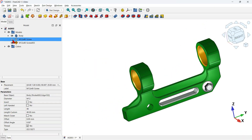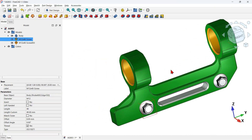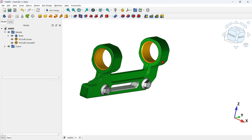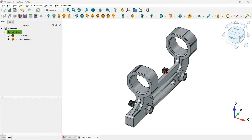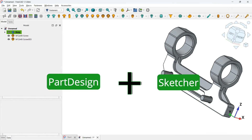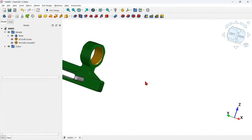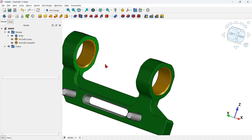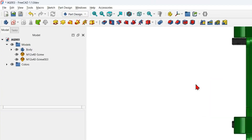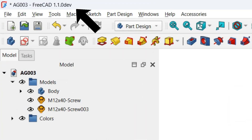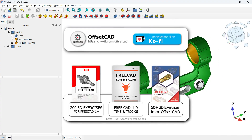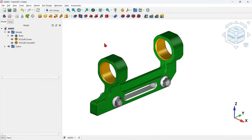Hello, welcome to another video where we learn step by step how to create 3D models like this one in FreeCAD from scratch. In this video you will see how to use the Part Design and Sketcher tools to model a part like this, and also how to add screws using an external workbench, all using the FreeCAD daily version. I hope you like this video.